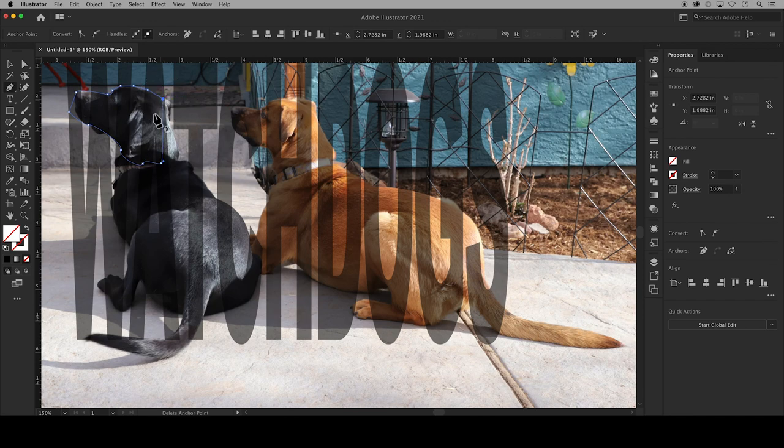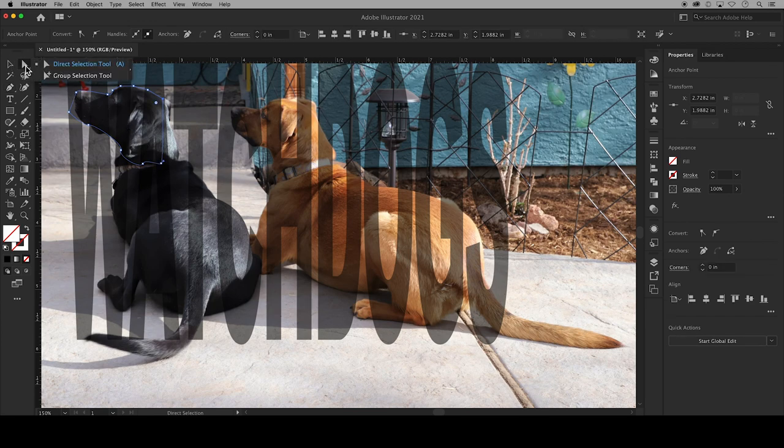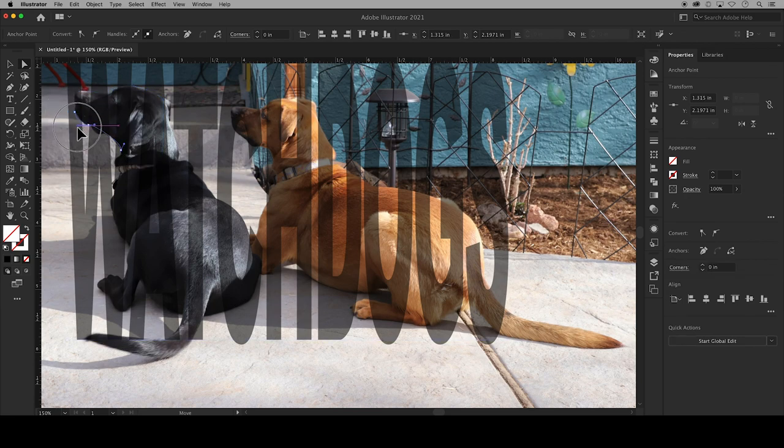You don't have to worry about the gray space within the letters themselves since they will show anyway. Use your direct selection tool to click on a single anchor point and its handles to make adjustments.